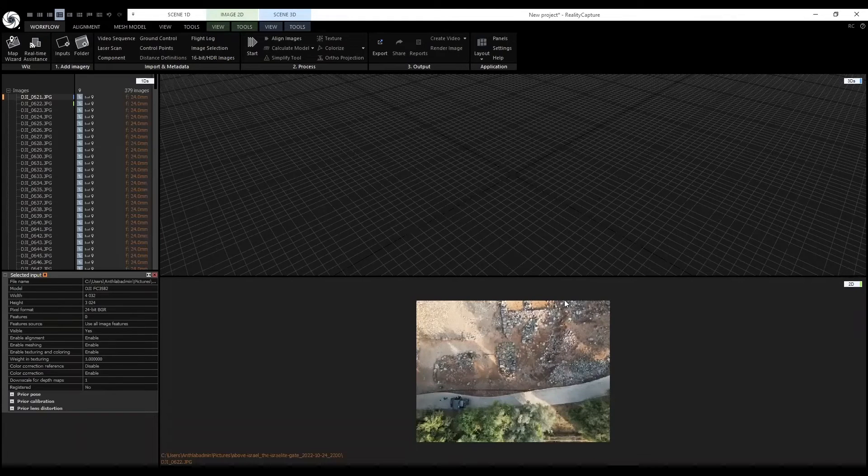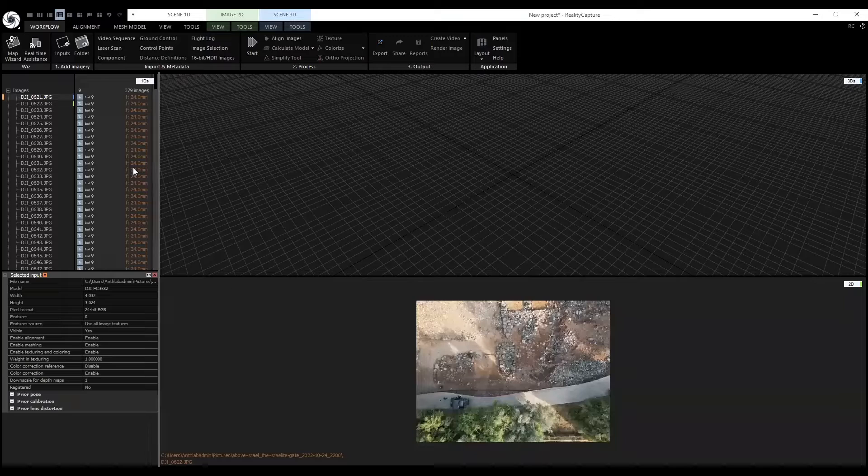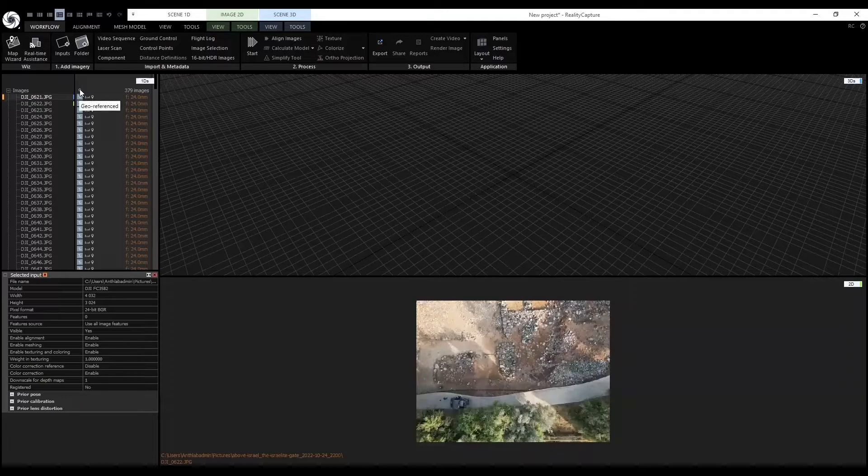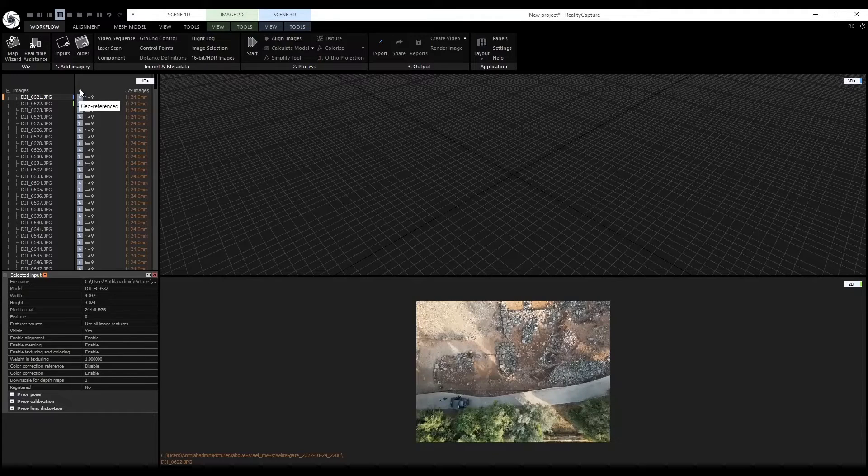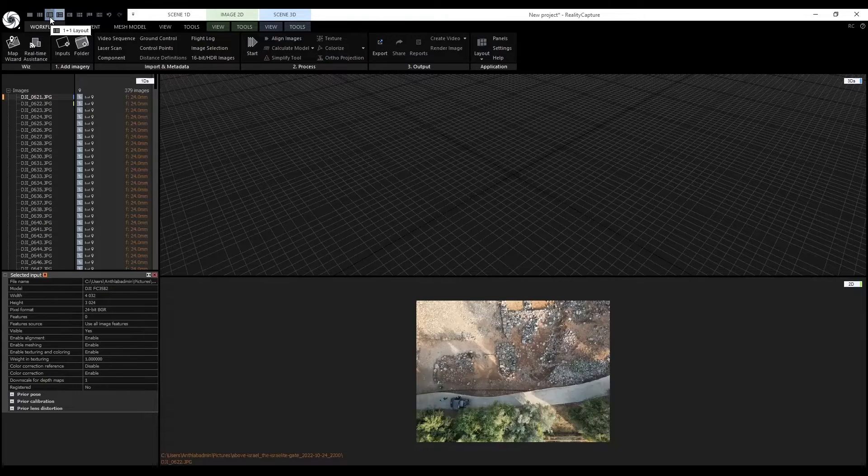The 2D data is shown here. It is even geo-referenced shown in this icon here. Let's go back to the 1 plus 1 layout.